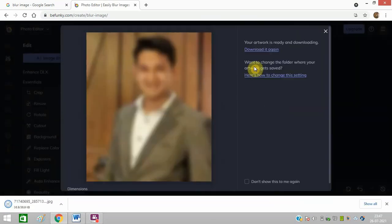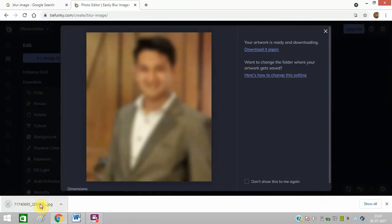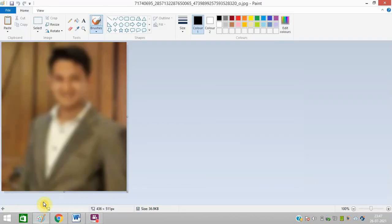I am saving it in jpg format. You can choose any format. The photo is saved and you can see it is blurred.